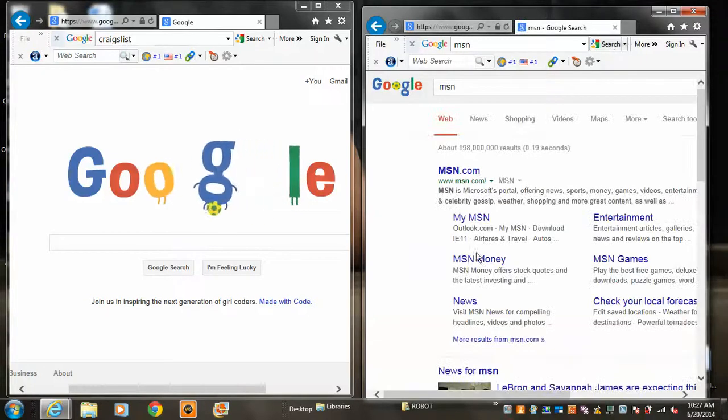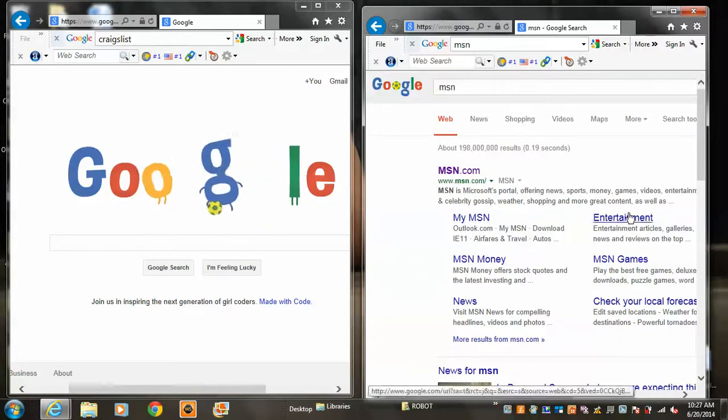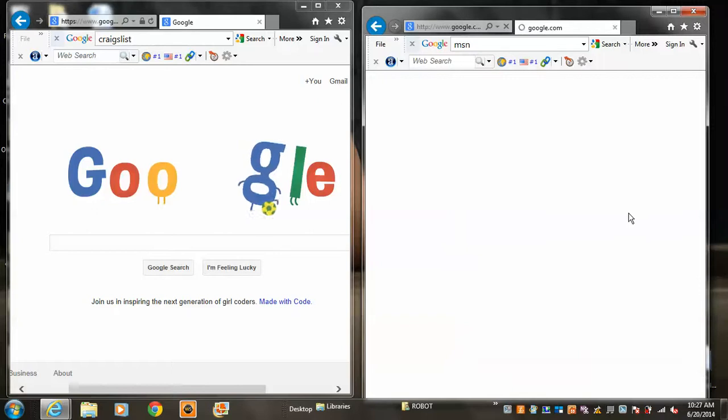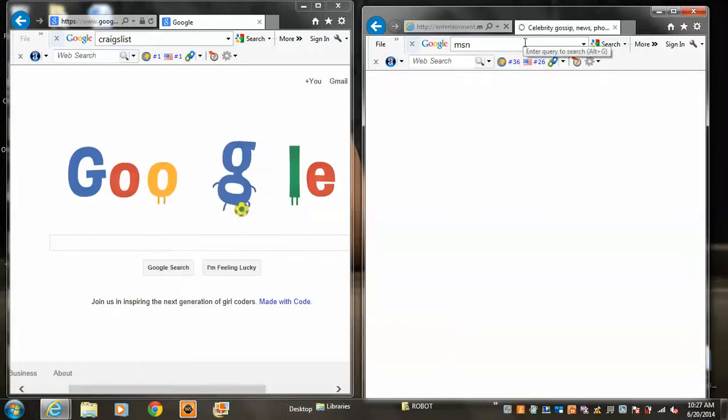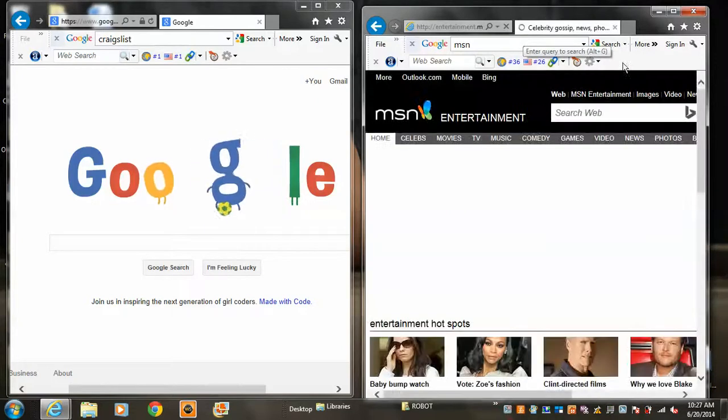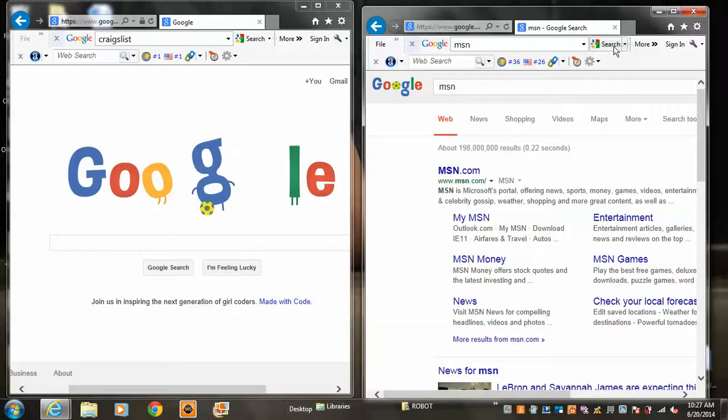Search again. Buy MSN. Let's see if their entertainment's up. Yep. Entertainment's up.